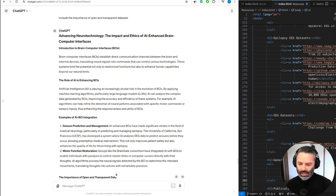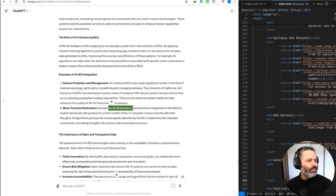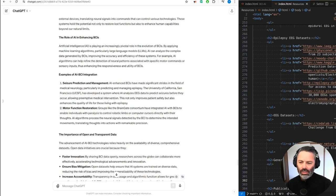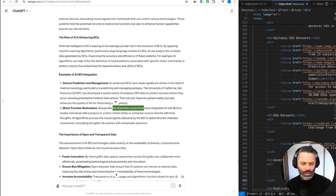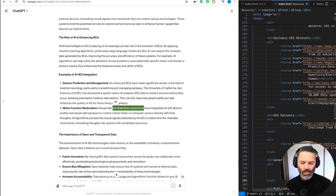Yeah, that's generic. It doesn't need the University of California. There's many groups that were doing the same research. Groups like the BrainGate Consortium have integrated AI with BCIs to enable individuals with paralysis to control robotic... So that's a legit group. I did check for that. The BCI algorithms process the neural signals detected by the BCI to determine the intended movements, translating thoughts into actions with remarkable precision.